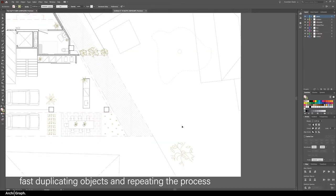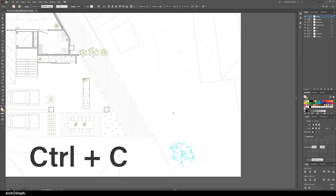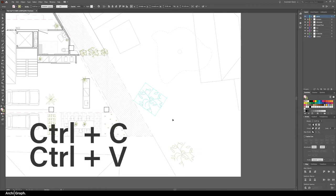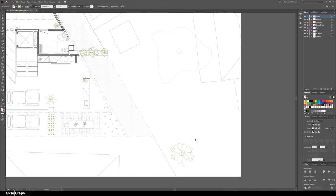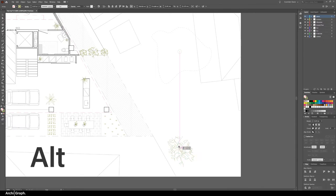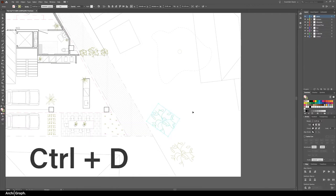Tip number six is duplicating objects. In Illustrator you could copy this tree by selecting ctrl C and ctrl V and that just places it on the artboard but then you would still have to reposition it. However there is a way to quickly duplicate objects and repeat the process. Simply select the item you wish to duplicate, hold down alt and drag the new object to the position you want. Now to repeat this process push the ctrl D and that will repeat the last command.